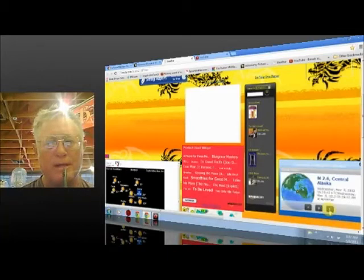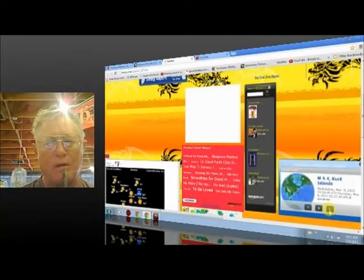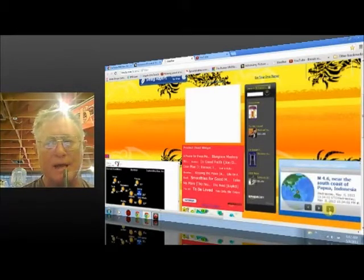2.6, Central Alaska. 4.4, Kuril Islands. 4.6, near the south coast of Papua, Indonesia.